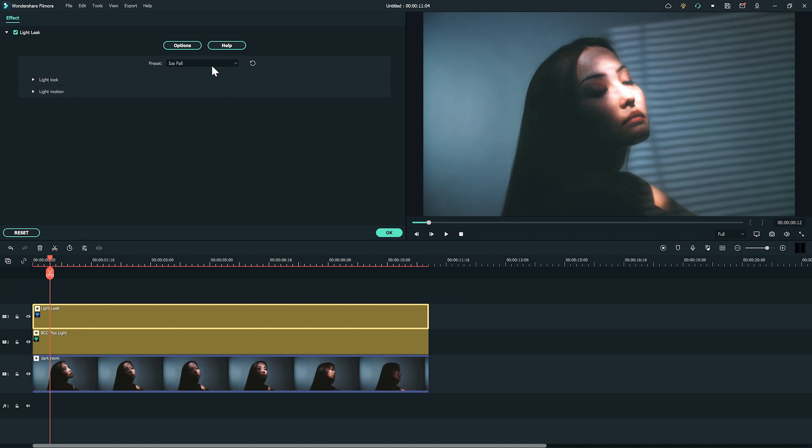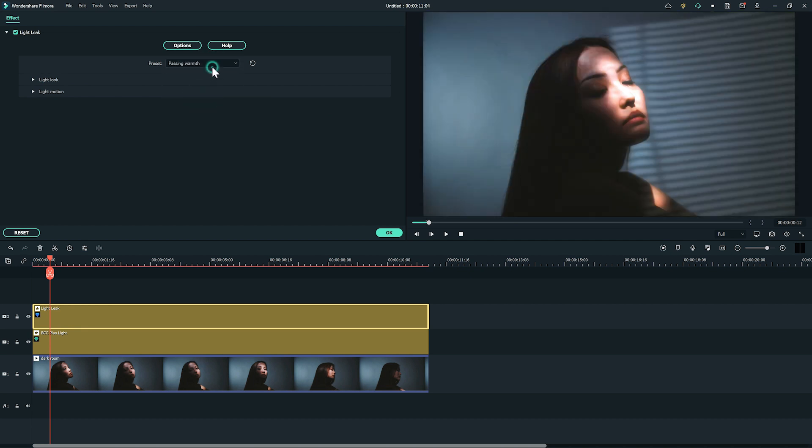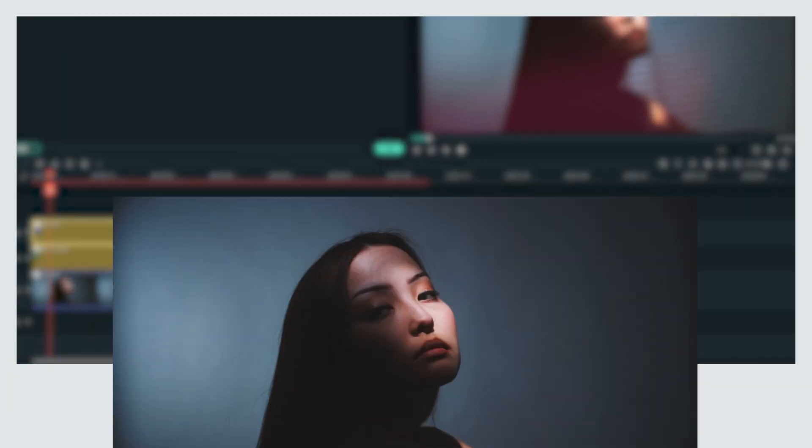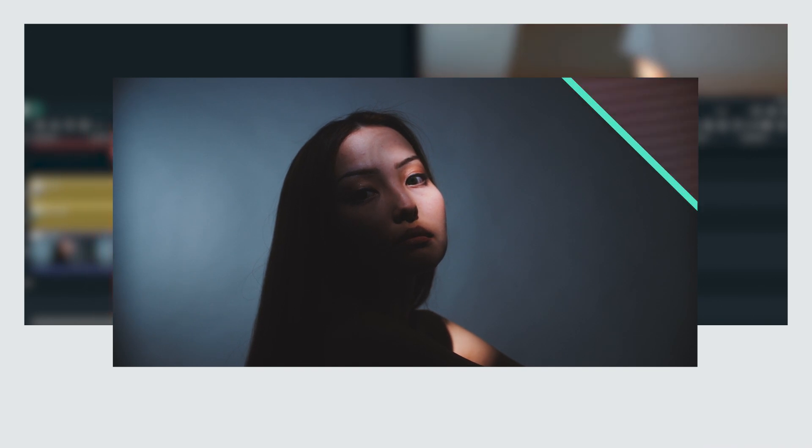Play around with the different presets and then pick the one you like best. Here's the before and after. What do you think?